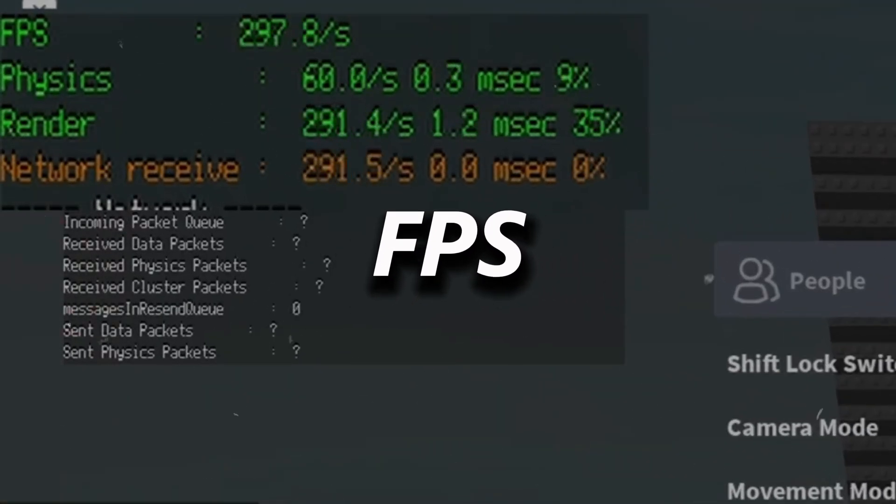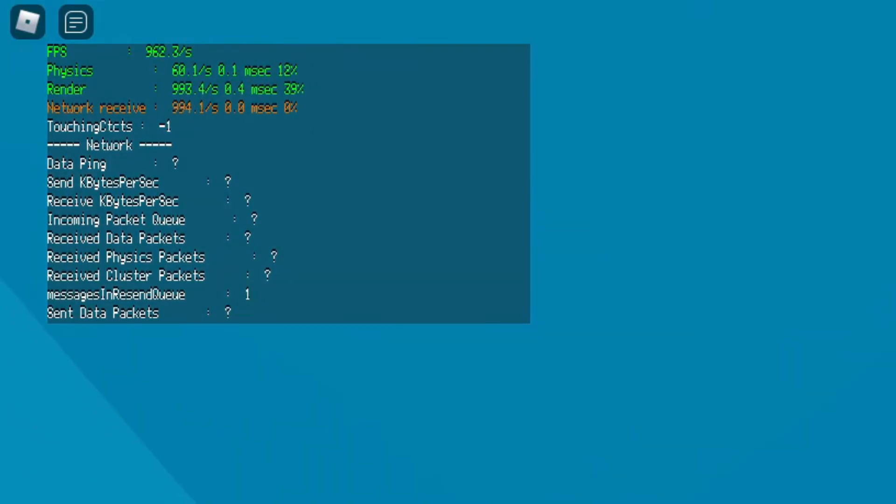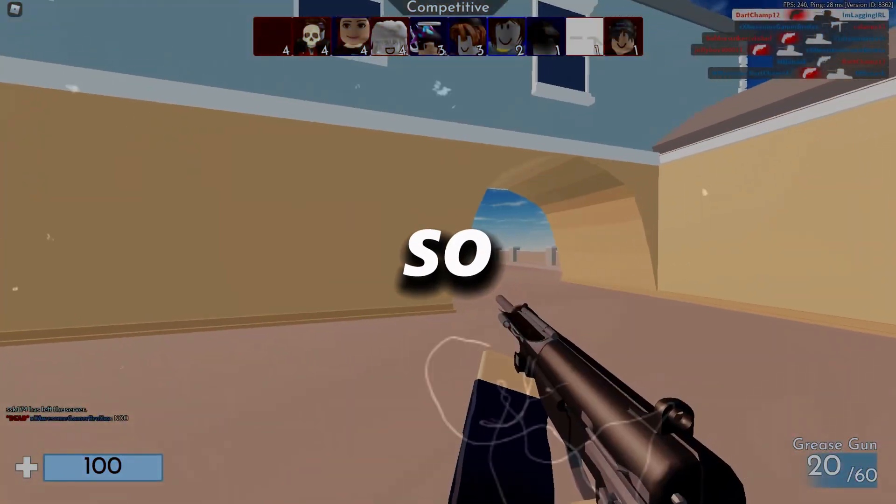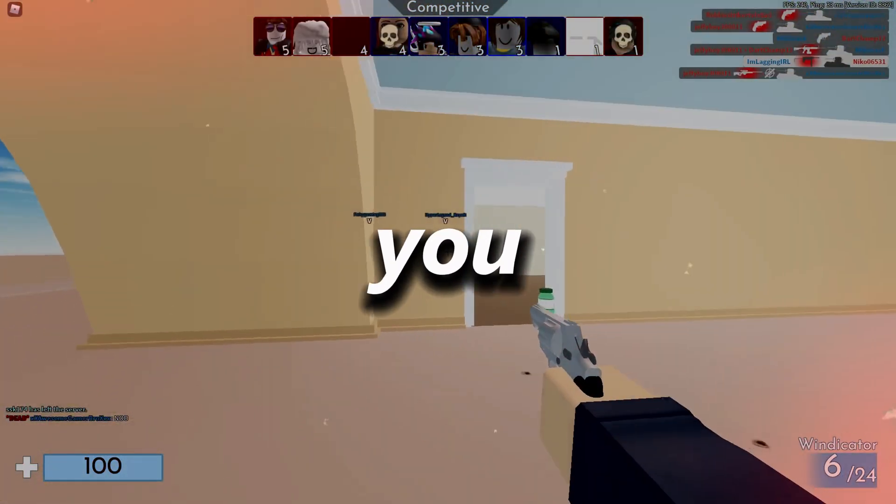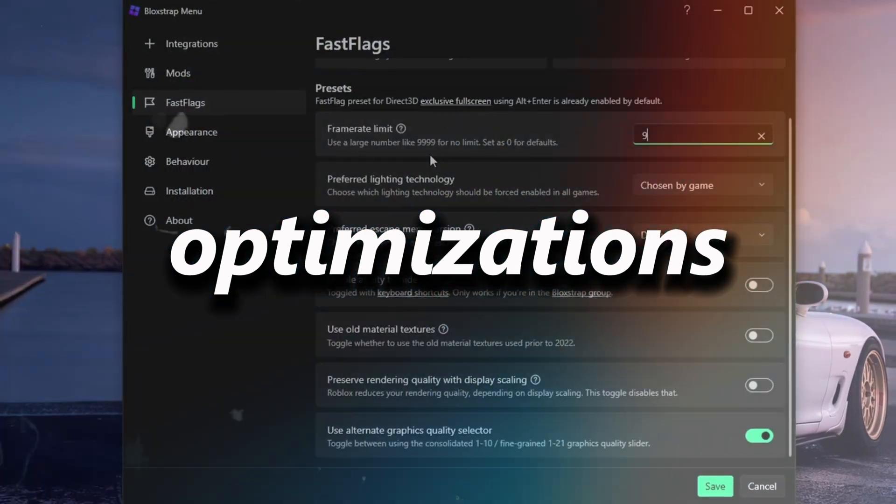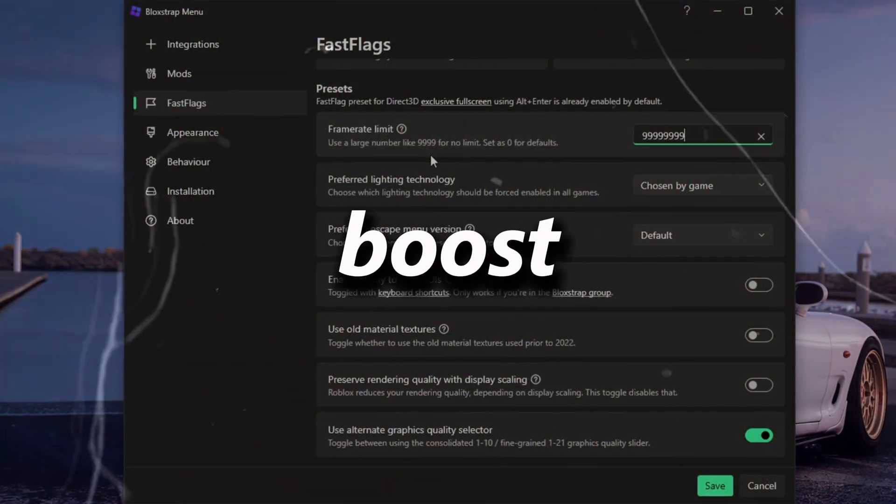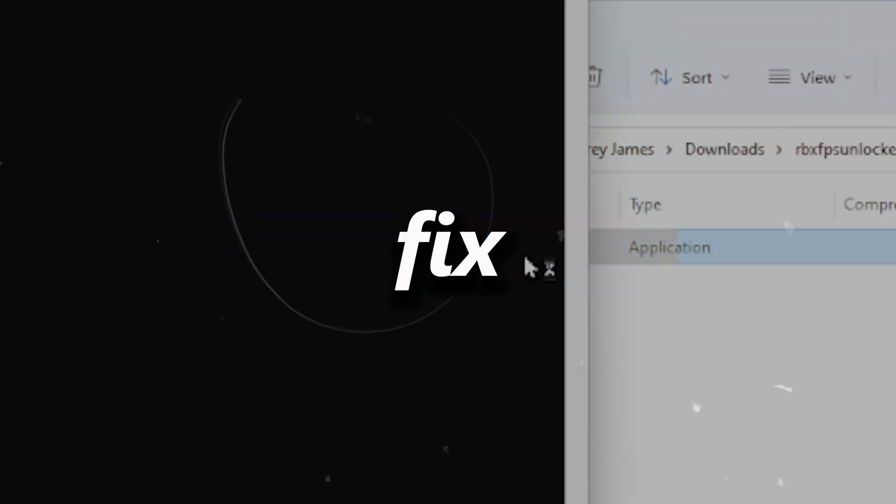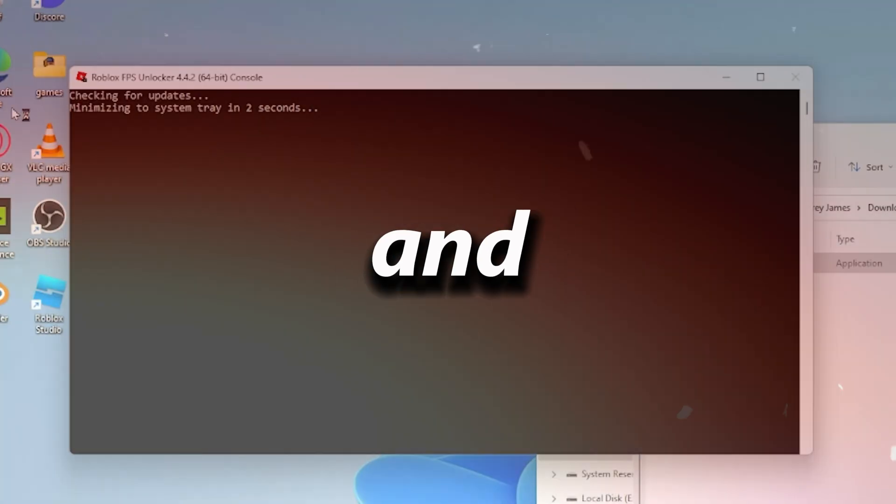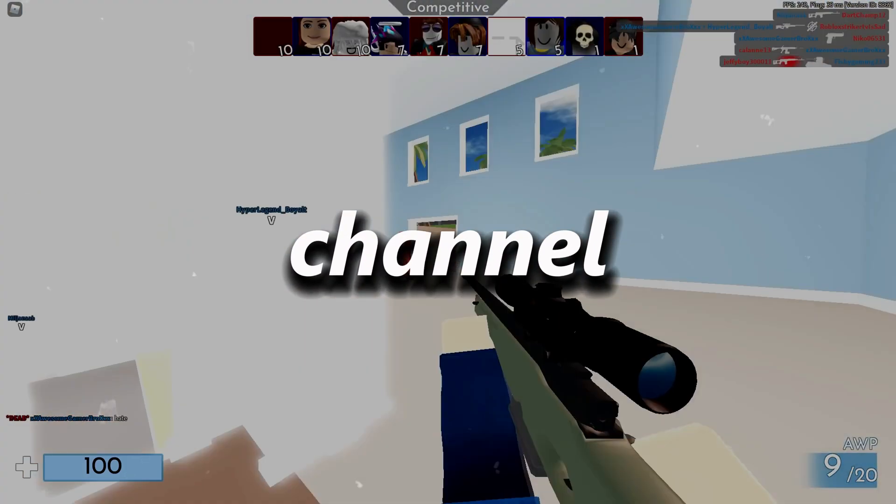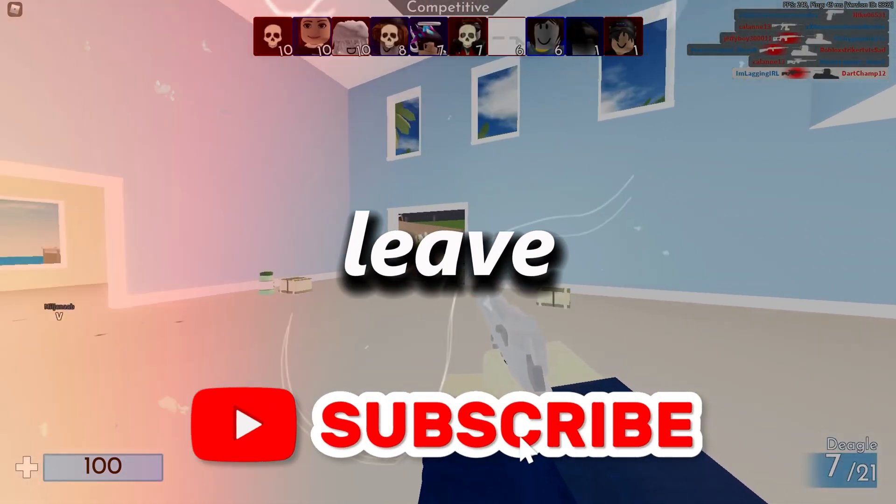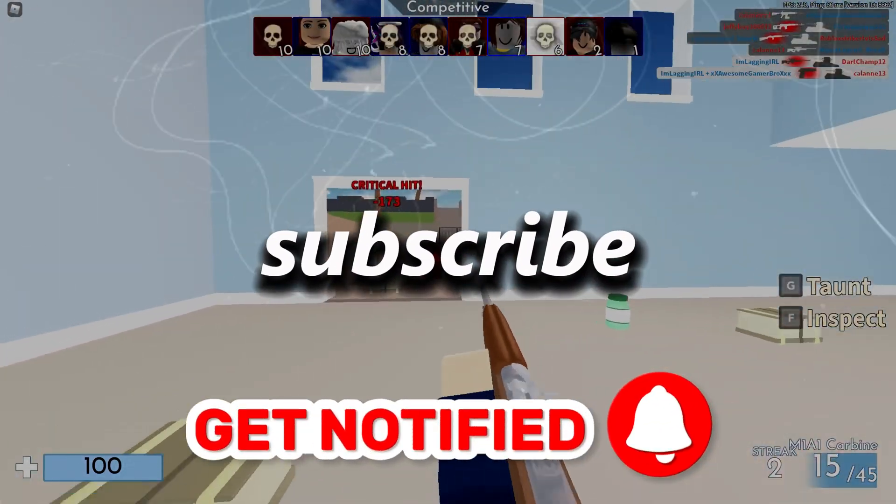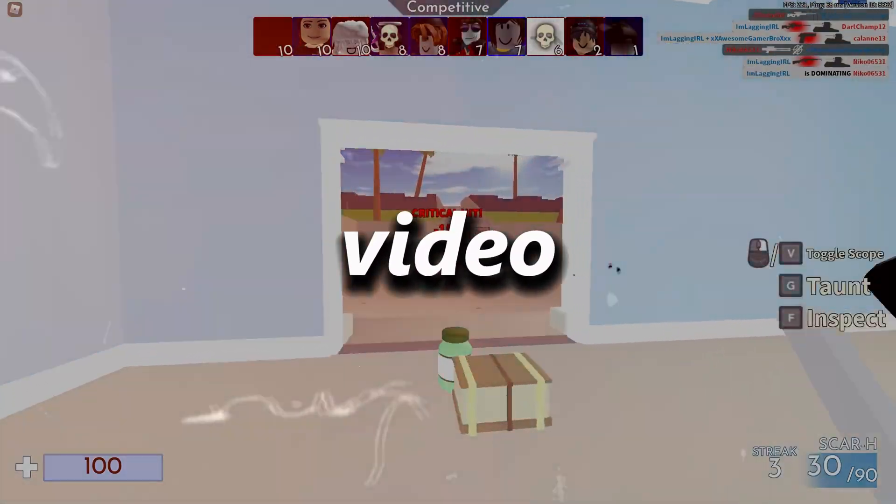If you want to boost your FPS from this to this, in this video I'm going to be showing you guys the best secret optimizations that you can use to boost 1000 plus FPS, fix FPS drops, and lag. Welcome to my channel. If you are new here, please don't forget to leave a like and subscribe. Let's get straight into the video.